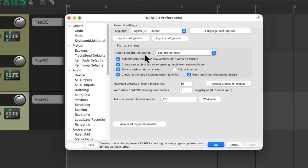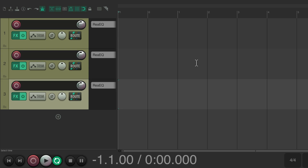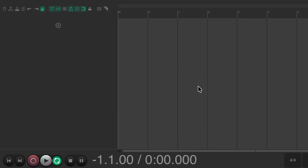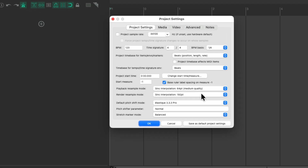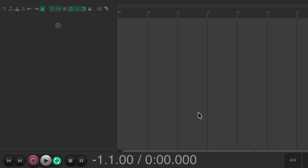It's important to note that our preferences are completely separate from our project settings. Anything we change in preferences will be system-based, not saved with the default project settings. But I should mention this option in the project tab will override everything we just did. Under 'When creating new projects, use the following project file as a template,' if we add a project file there, every time we create a new project it's going to use that file and its settings instead — overriding what we set up here. But if you don't want to set up a separate project file, we can just do it right from here. Every time you have a setting you prefer, open up the project settings and save it as default, and every new project will start off just like that.